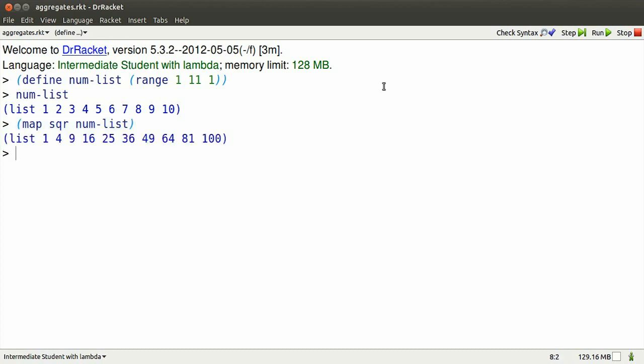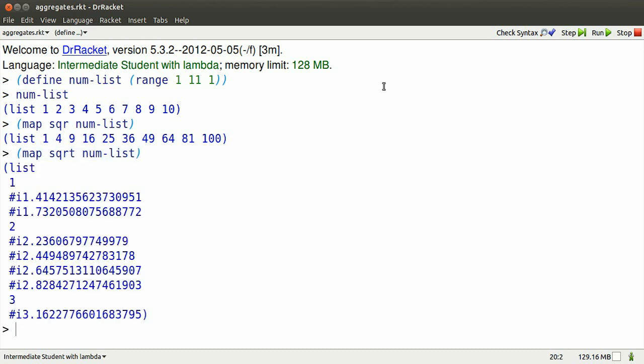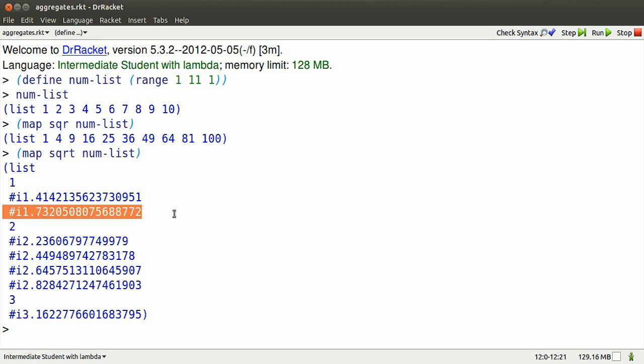Now I can map the square function so that it squares each number and produces a new list. Or I can map the square root function. Look at that. Those are mostly inexact numbers. That's what the hash-I is about.